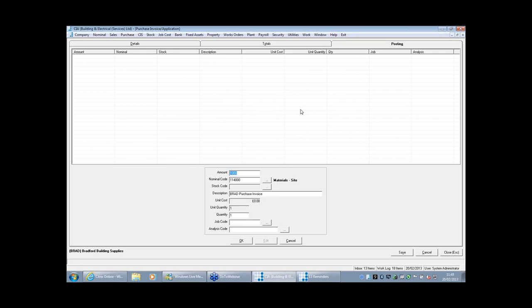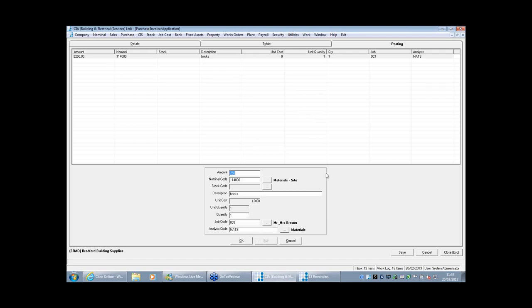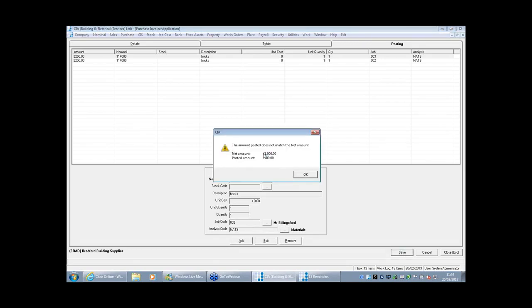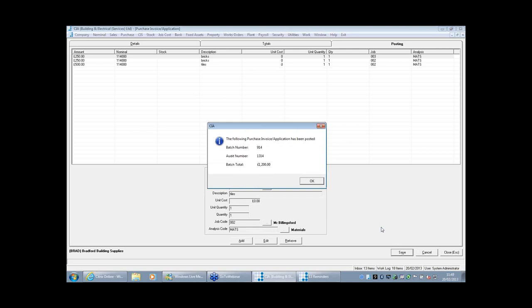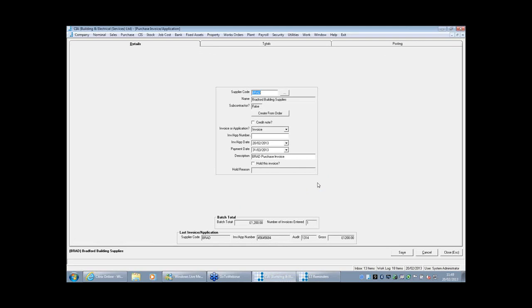For argument's sake, one line on that invoice of £1,000 might be £250 worth of bricks. You can put in the quantity of bricks if you want to see that, then say which job it was for — say Job 3 with a materials cost code. That goes up into the viewer and the software knows you've got £750 left on that invoice. It might be another £250 of bricks going to a different job. When you save that, it's updating the job, the accounts — everything — all in one hit. Quite a simple, straightforward process similar to any other accounting system.